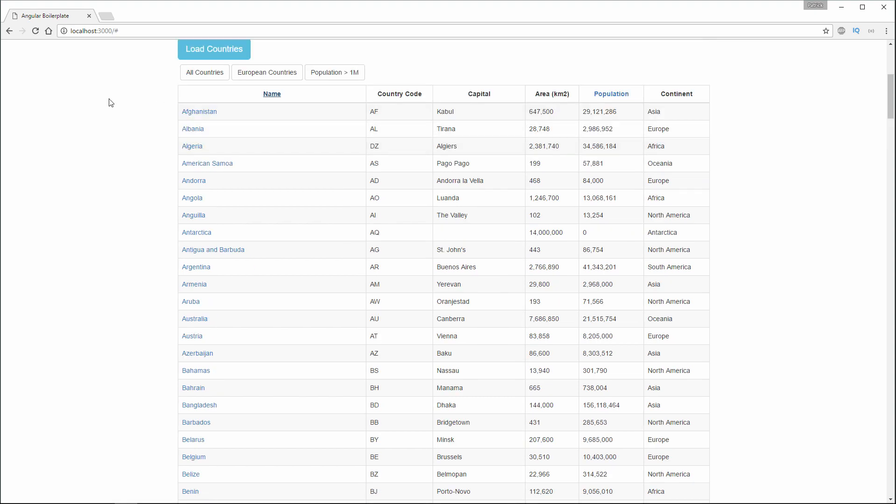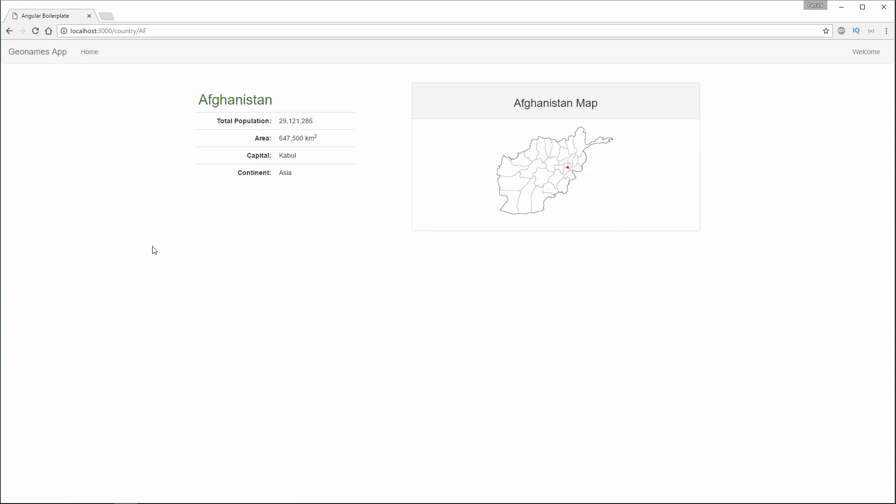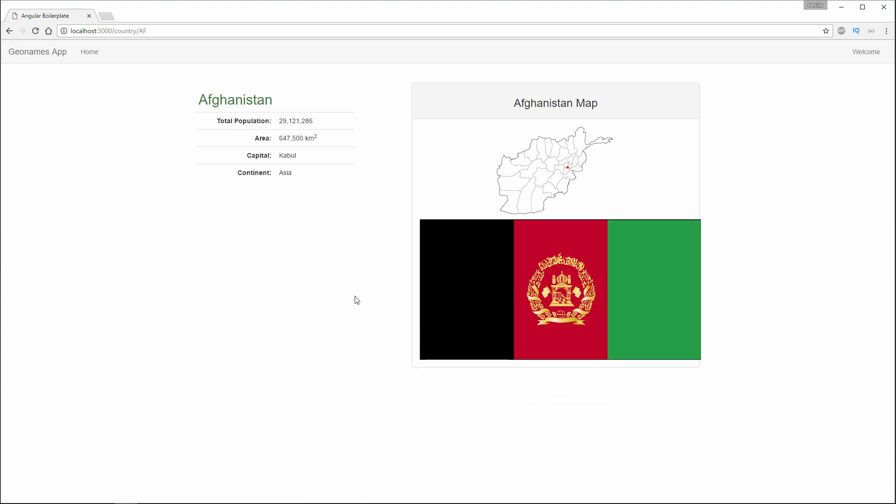We can click on any one of these names of our countries, and we're going to go to a Details page that includes country details as well as a map and a flag.